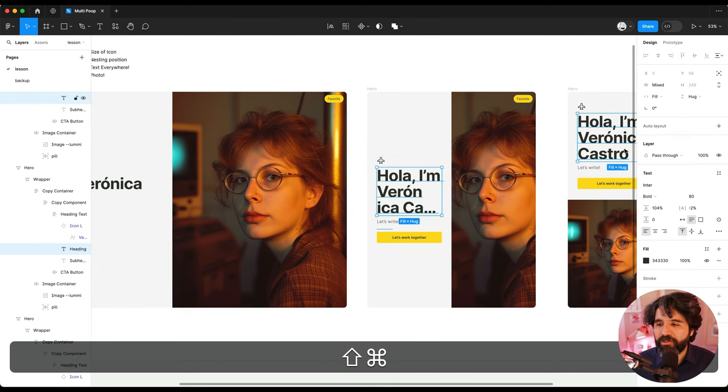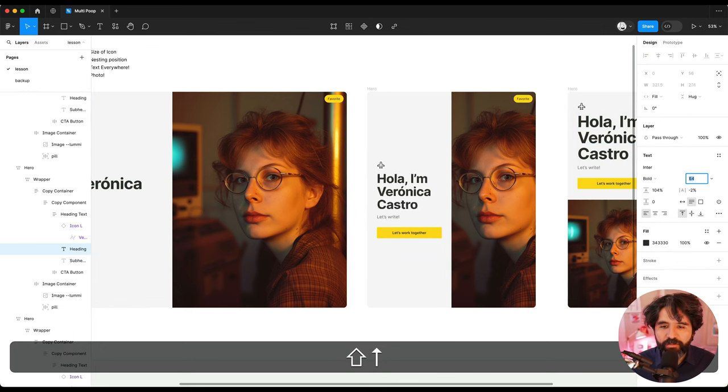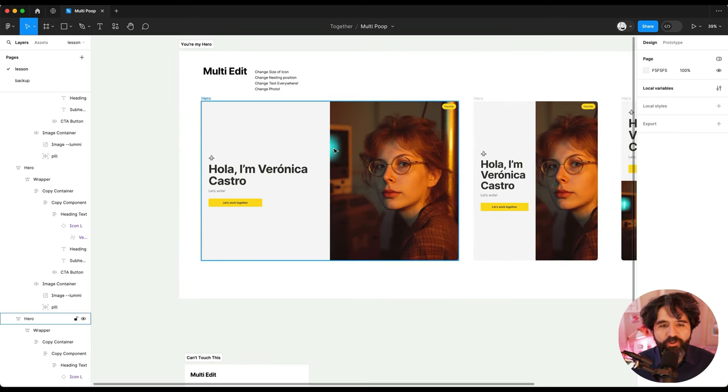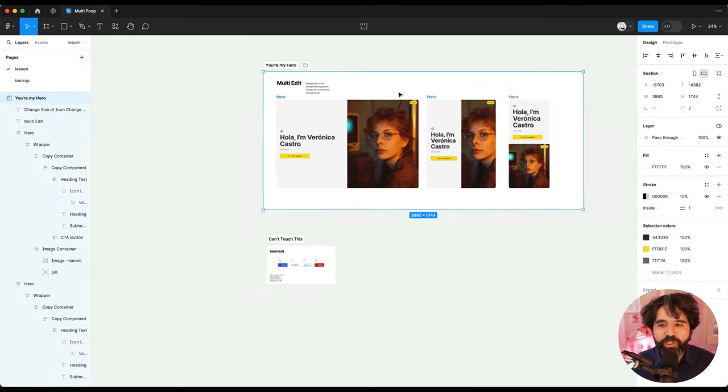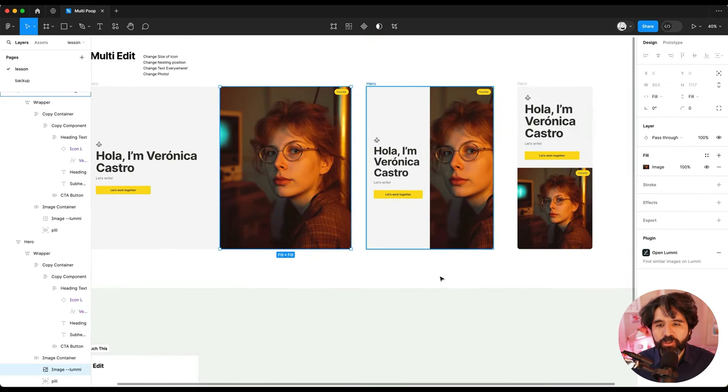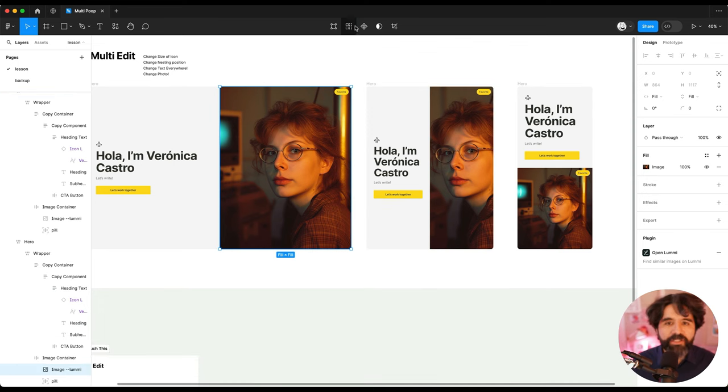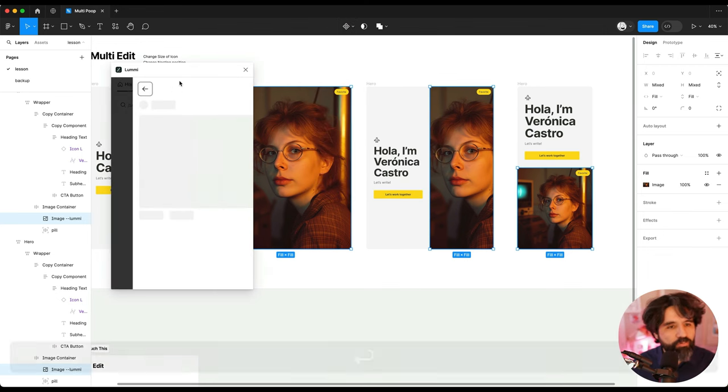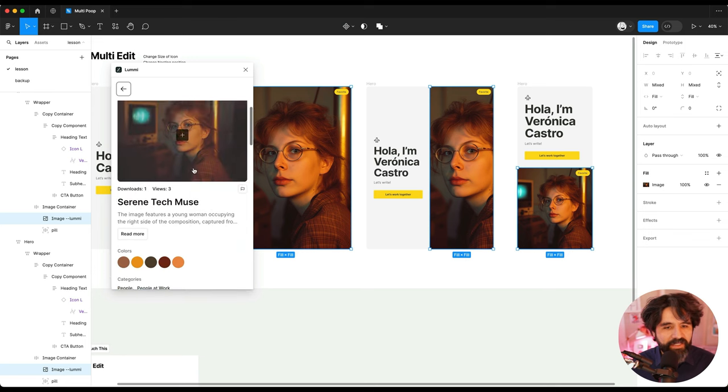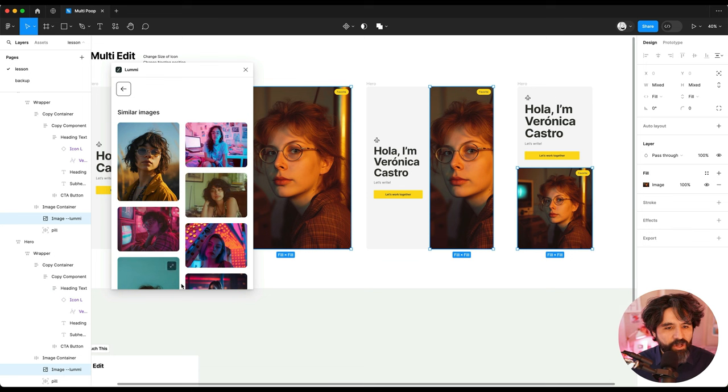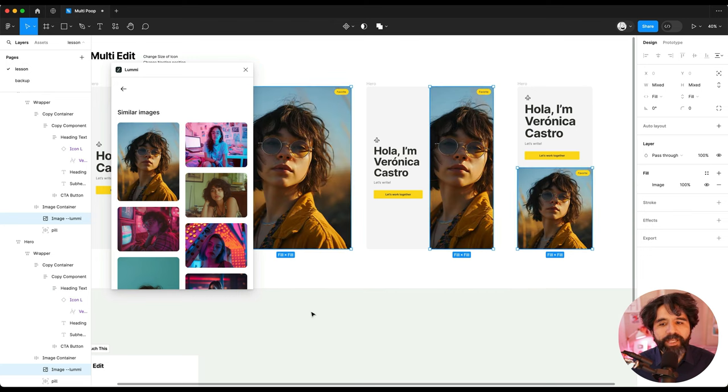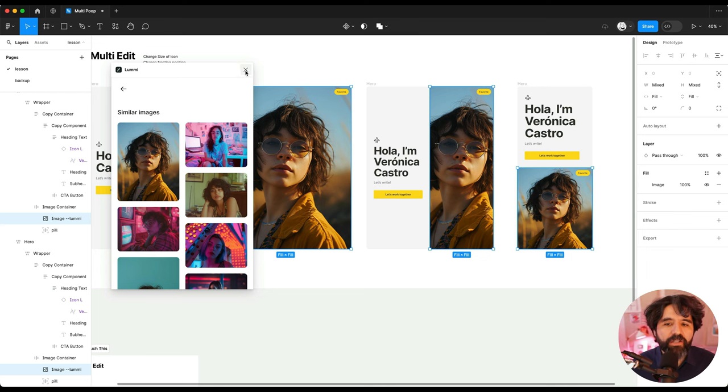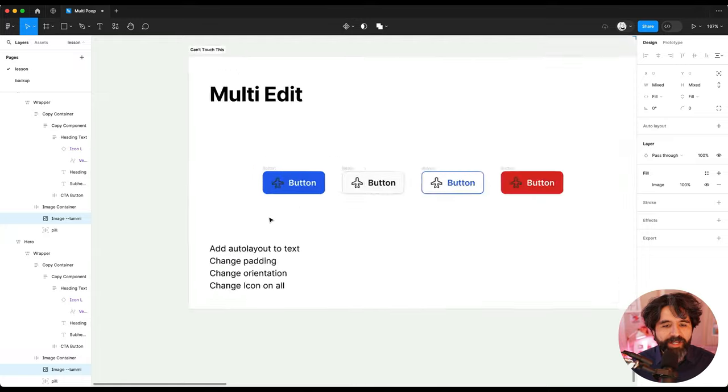So by the way, I'm going to just change the size on this little dude because I want it to be a little bit smaller. There you go. Let's go to another example.